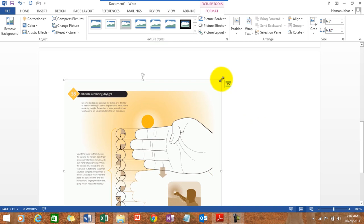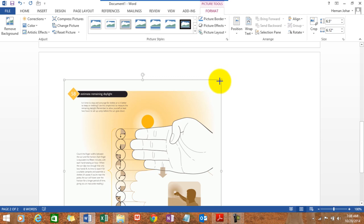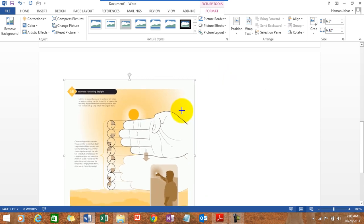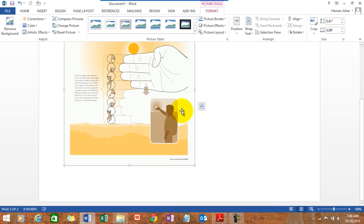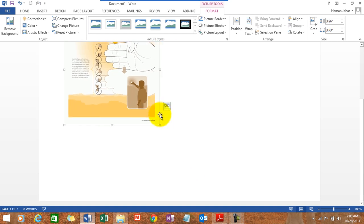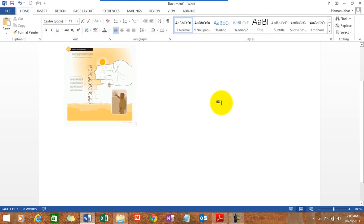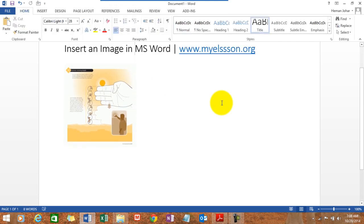So what we need to do is we need to adjust it. So we click at the corner of the image and resize it. As you resize it, it will automatically move to page one and page two will automatically get deleted.